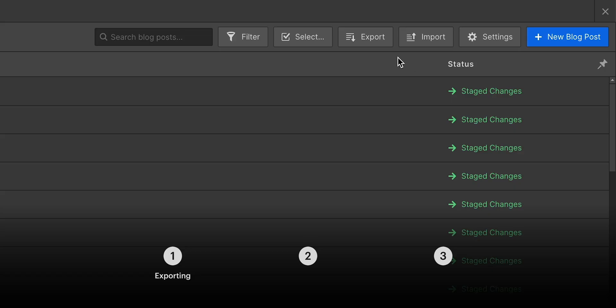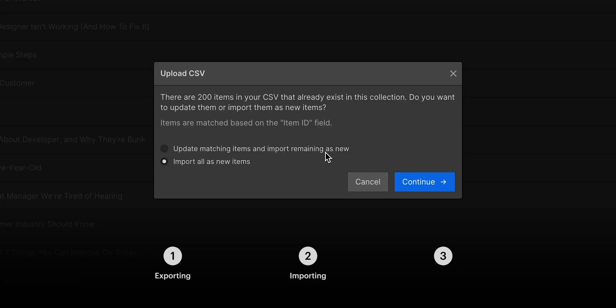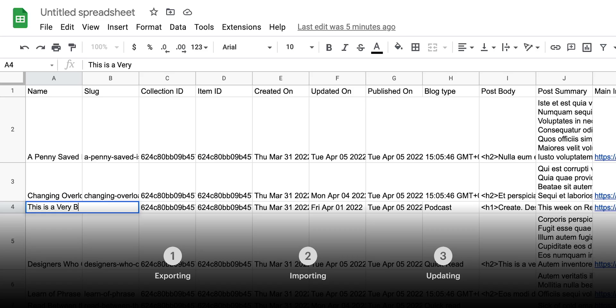What if we could bulk edit everything using the power of a CSV? In this lesson, we'll cover exporting a CSV and even importing and updating our collection based on an updated CSV. Is it magic? It's certainly close.